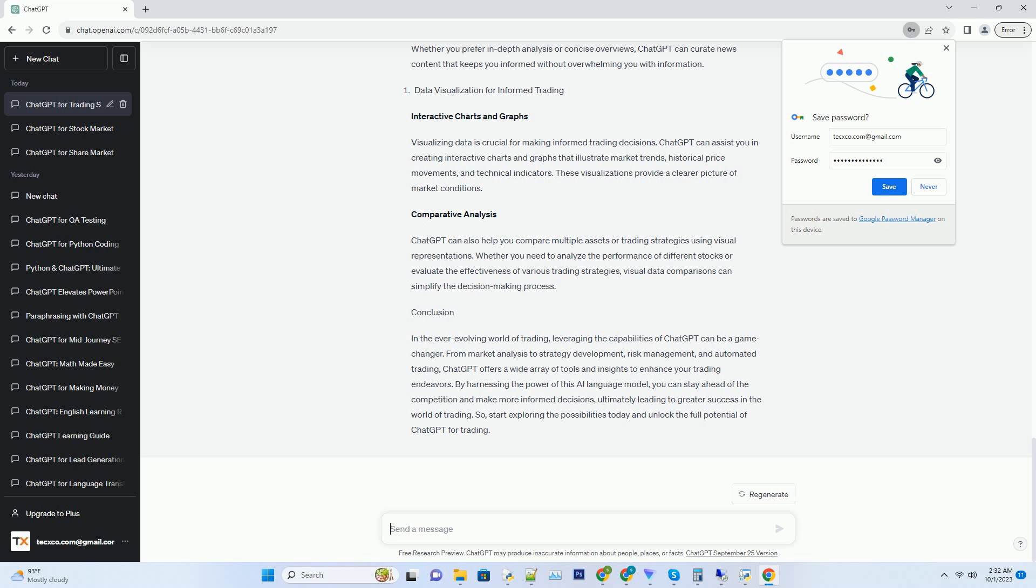It can provide insights into potential outcomes, helping you make informed choices that align with your risk tolerance and financial goals.